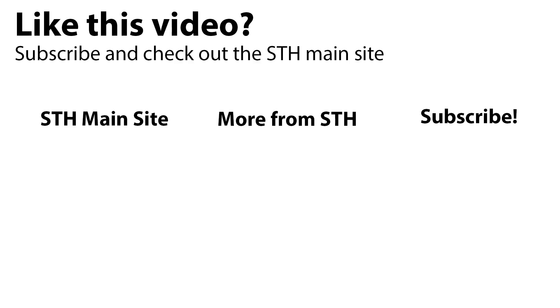Thank you for watching. Take some time to visit the STH main site, check out other videos we have, and subscribe to our YouTube channel.